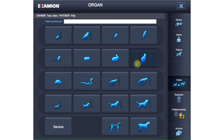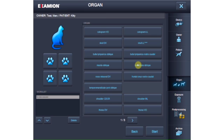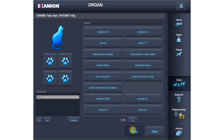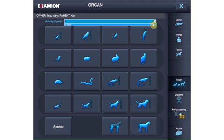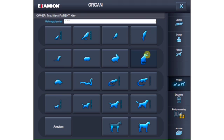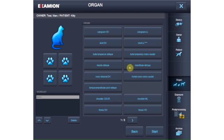After the patient is selected, the order is generated by selecting the species and the organ. You can also enter the name of the referring physician. The orders can be deleted and a new species can be selected.